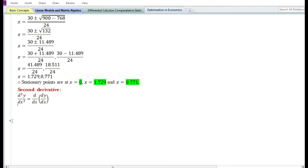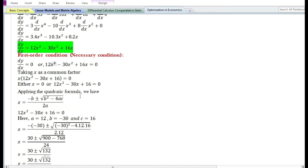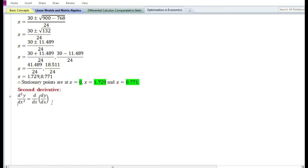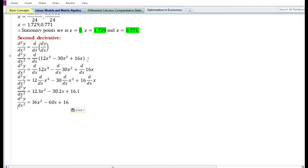Let us now find the second derivative of the function. The second derivative is denoted by d²y/dx², which is equal to d/dx of dy/dx, or the derivative with respect to x of the first derivative. The first derivative is 12x cube minus 30x square plus 16x. By using the rules of differentiation, the second derivative of the function is equal to 36x square minus 60x plus 16.